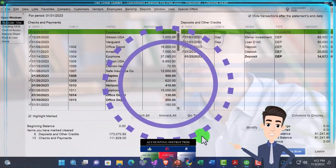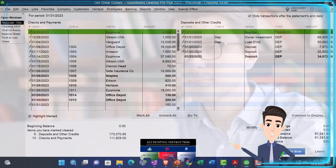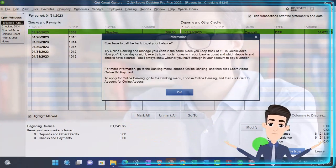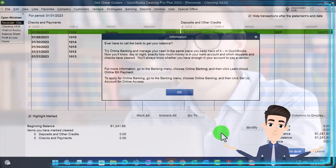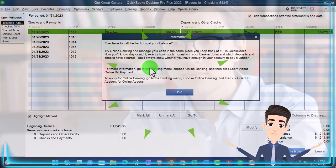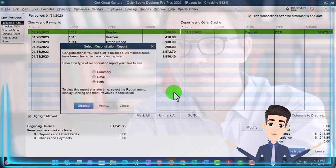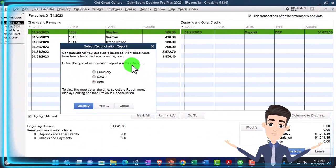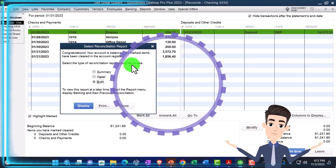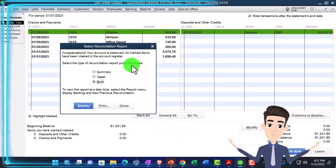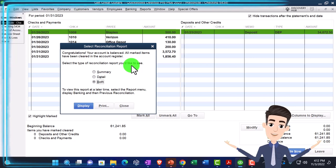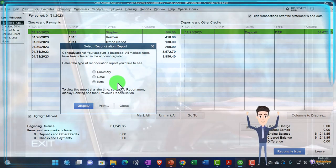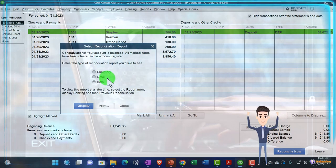So let's go ahead and finally do it. I'm going to hit the blue button — we're going to reconcile it. There's a popup trying to sell online banking; we have a whole other course or section on that. Congratulations, your account is in balance. All marked items have been cleared in the account register. Select the type of reconciliation report you'd like to see — you have the choice of the summary, the detail, or both.